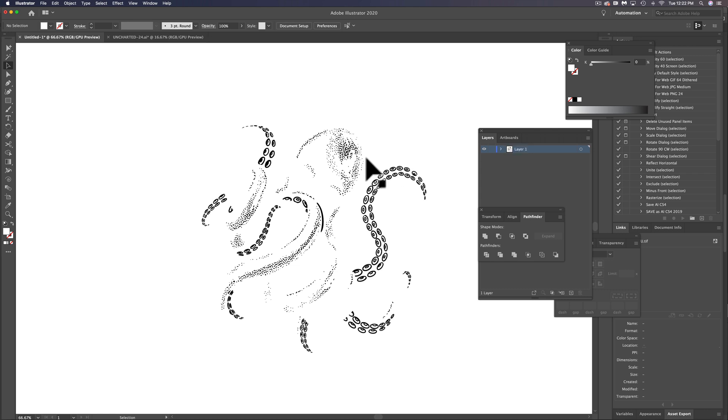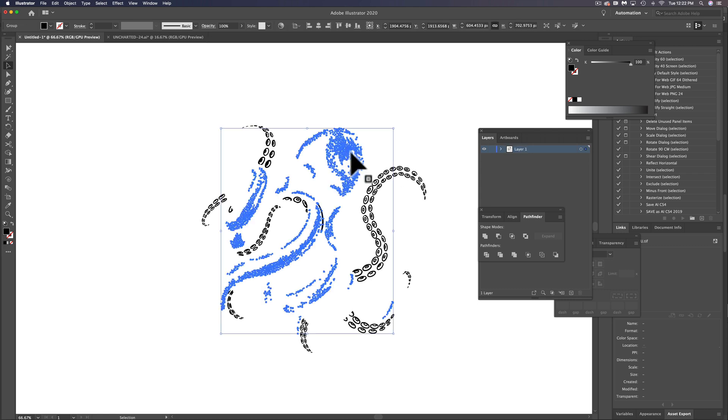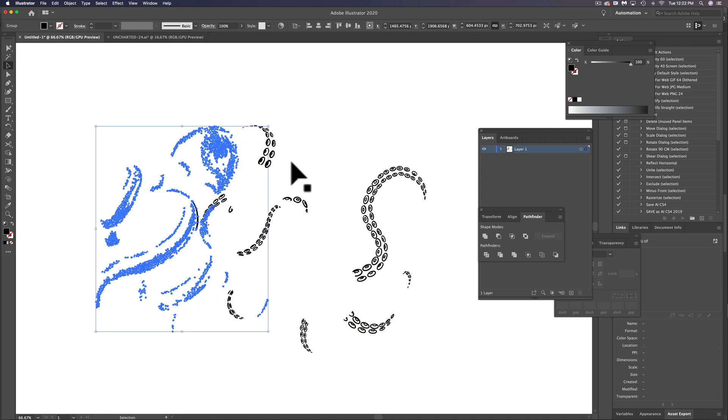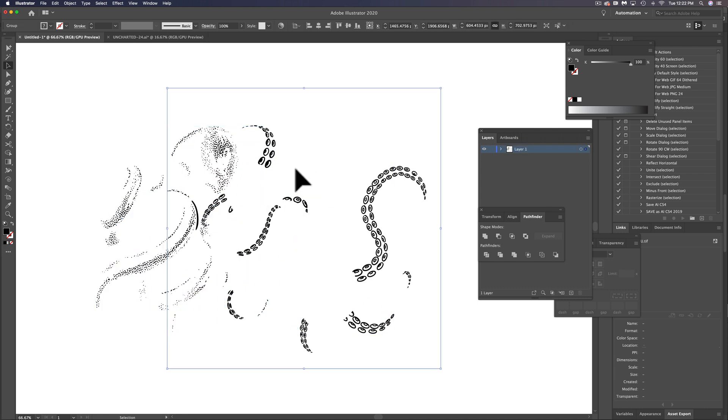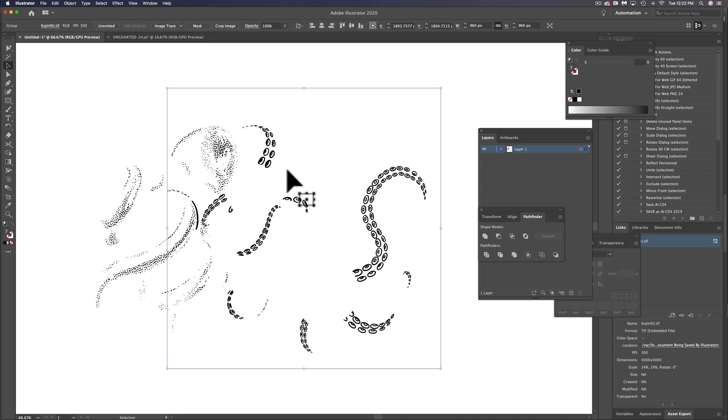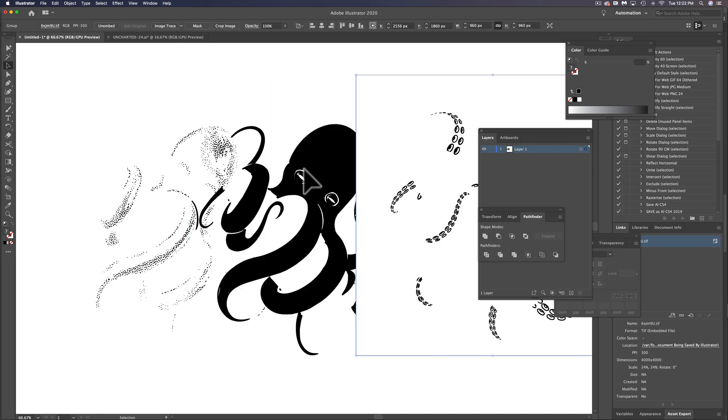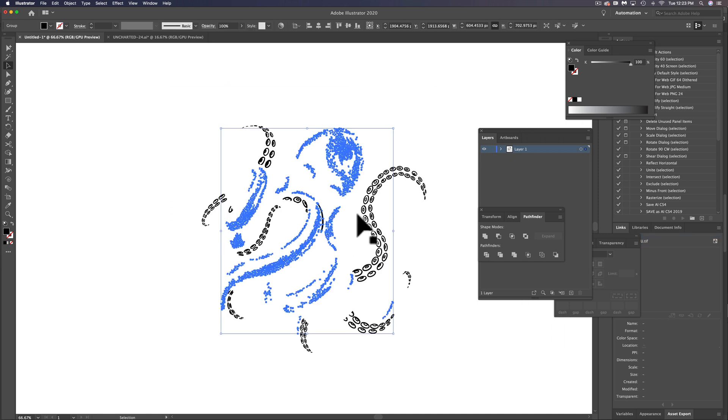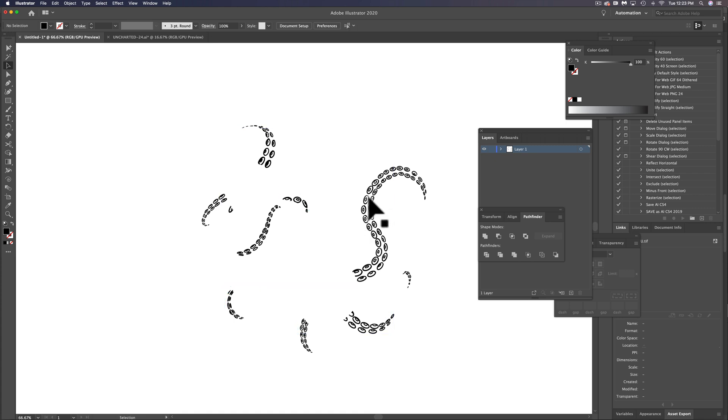So now we have the texture. We have this raster layer of the suction cups below that and the octopus below that. Let's send this texture all the way to the back, lock it, Command or Control two.